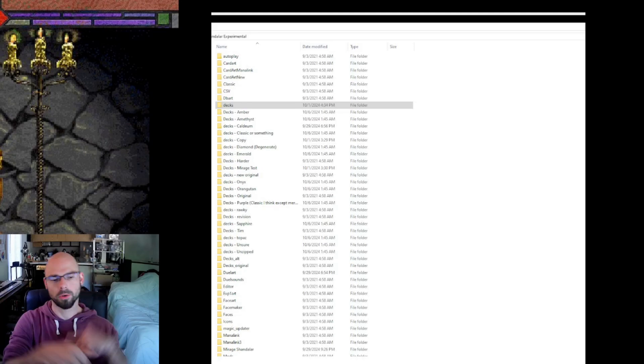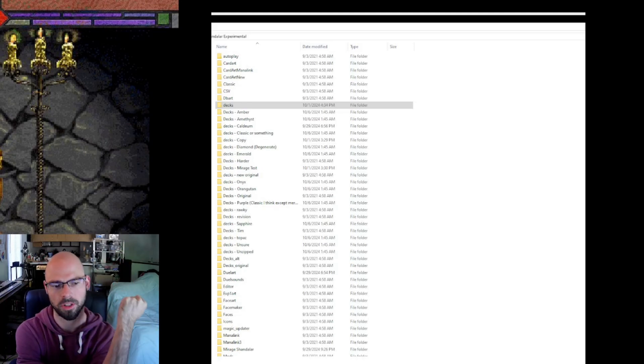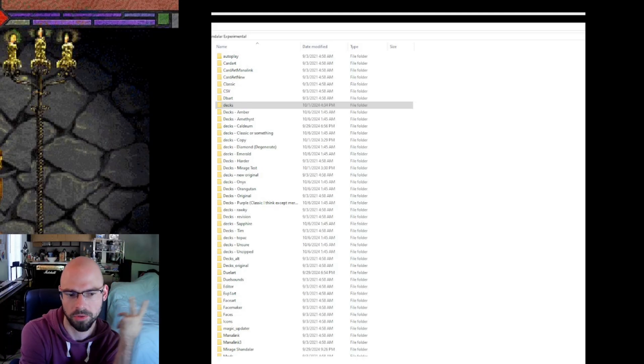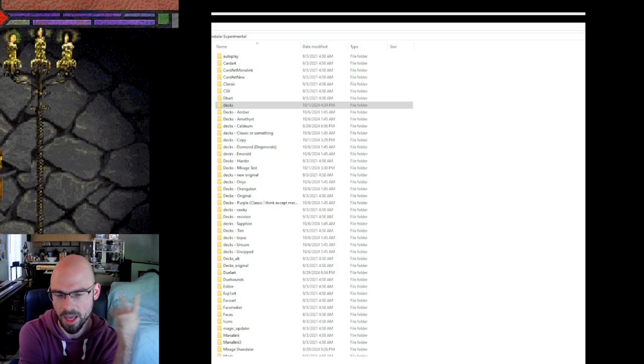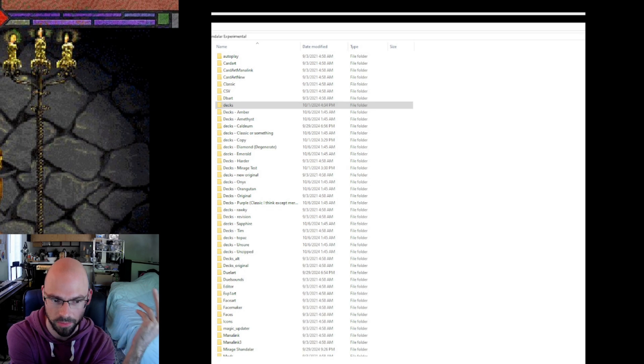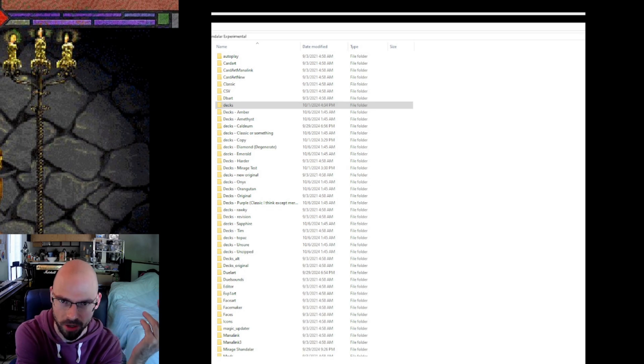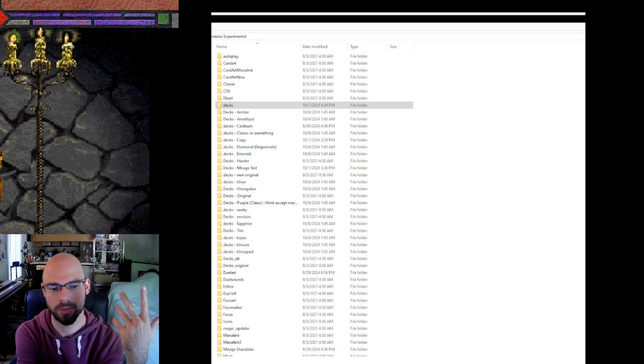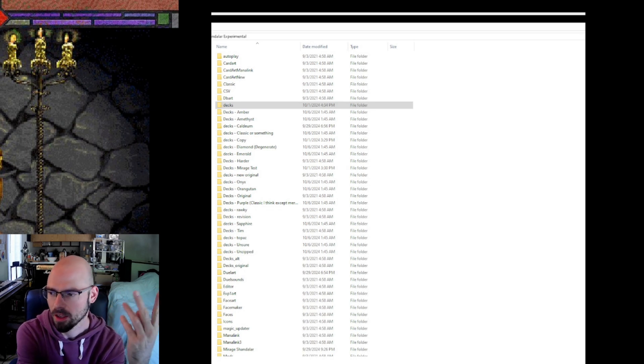Hey, so for a while people have been asking me how to make edits and customize Shandalar, so I figured I'd do a video on that.